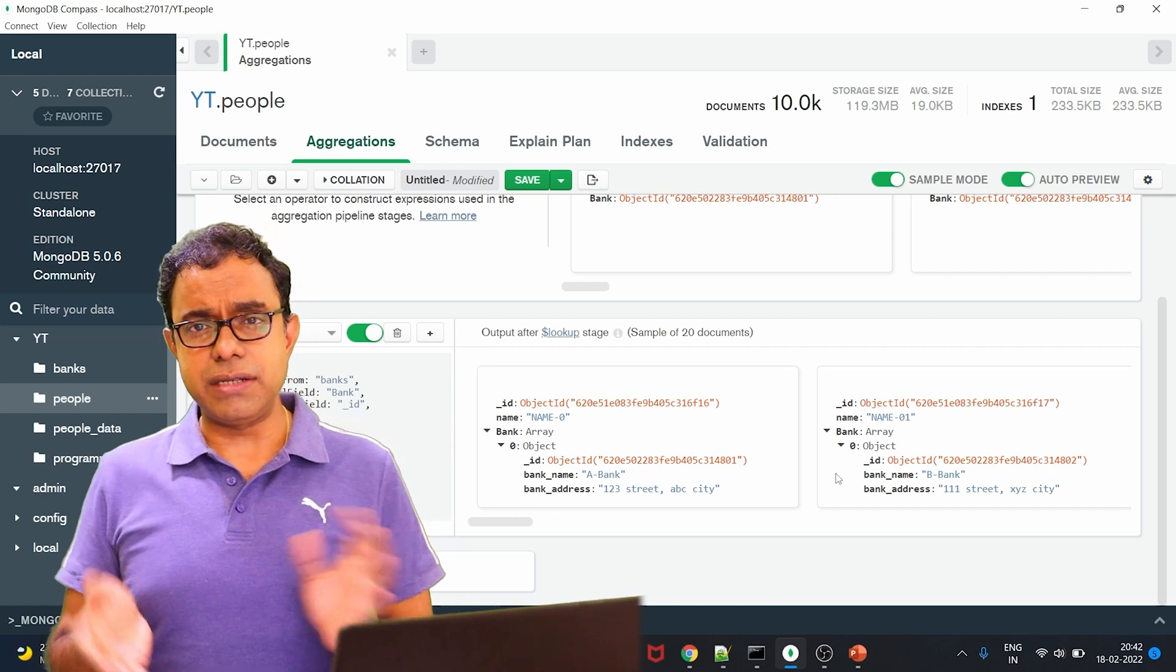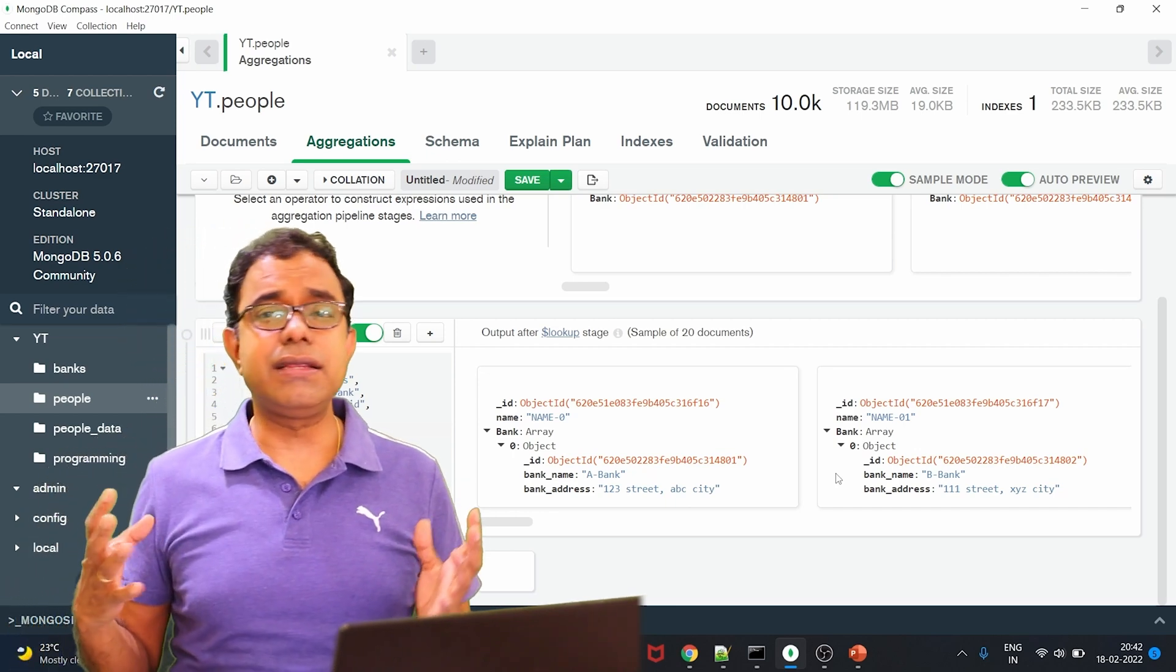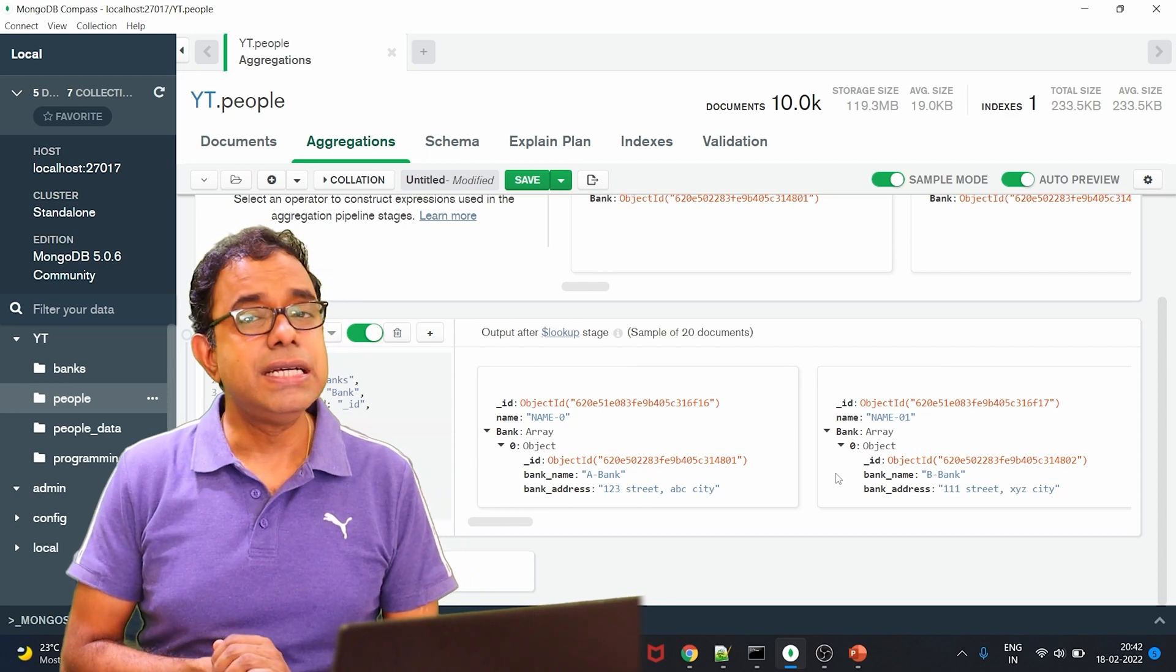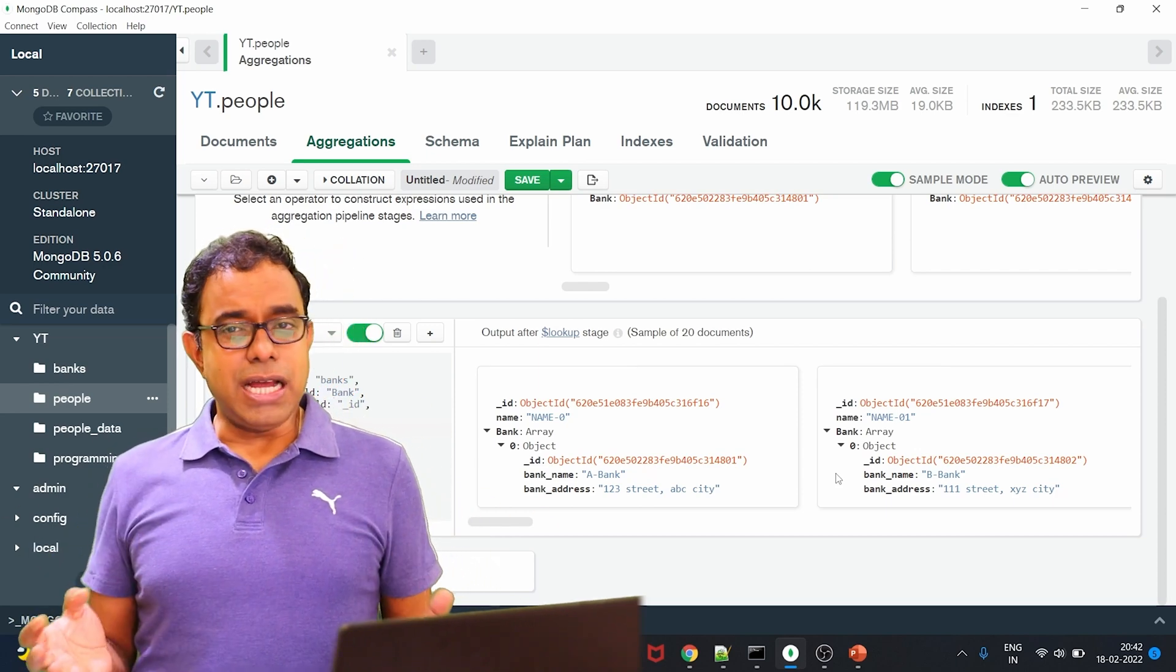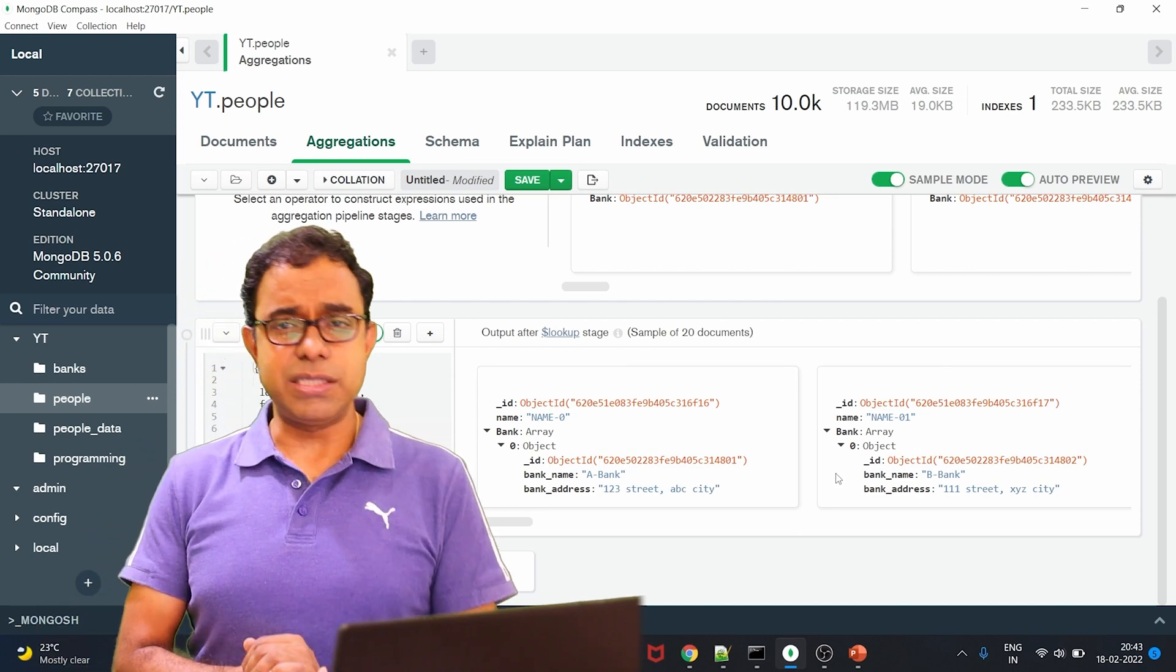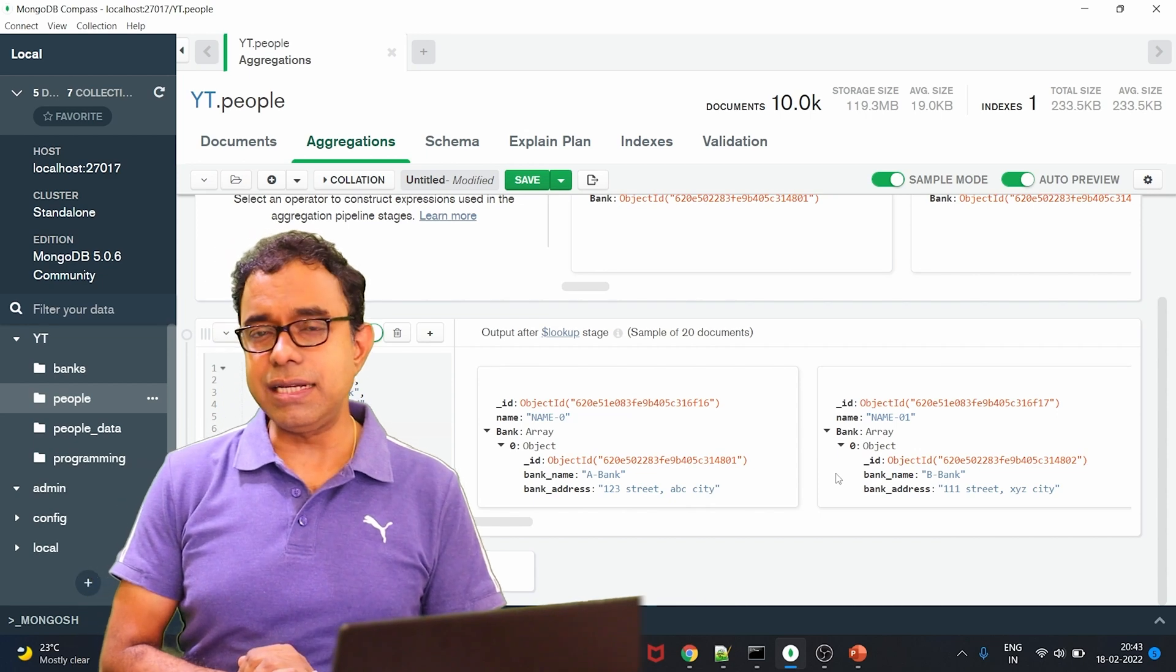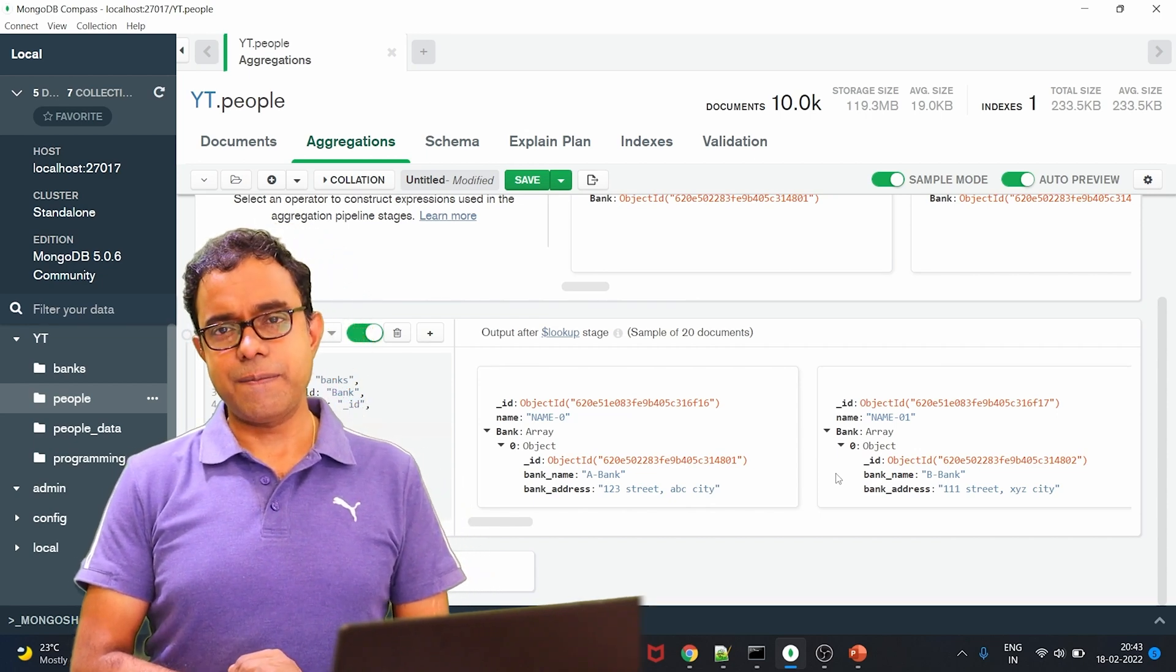Now this was just the introductory video on how to relate the collection. There are many other things we can do with the aggregation framework itself. We are going to see that at some later point of time. So that's all I wanted to talk to all of you today. Thank you all. Thanks for watching. We will definitely meet again. And till the next time we meet, good day goodbye. You take care.